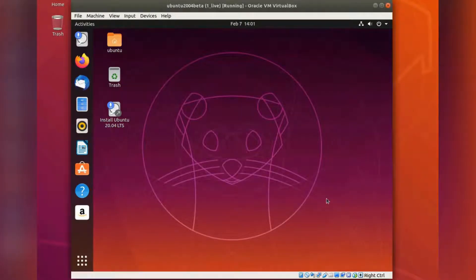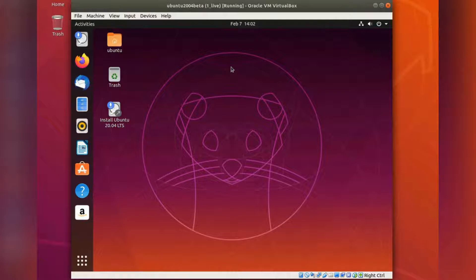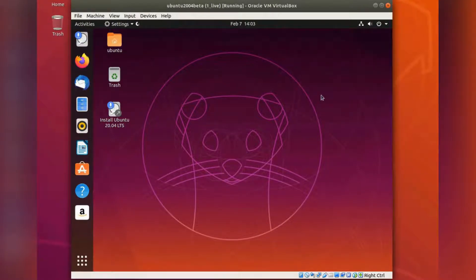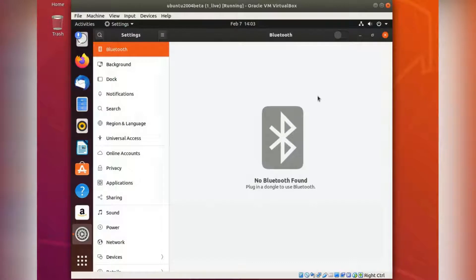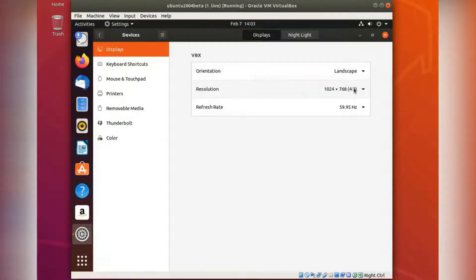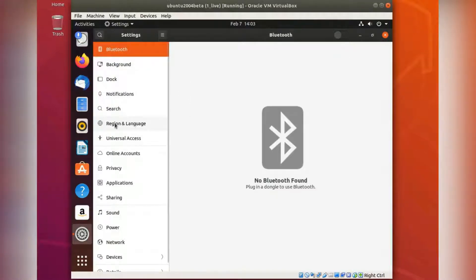This is a quite old version now, but I'm running 18.04 as a host system for VirtualBox. There are a few settings you can change. If you need to change the resolution, you go down here to Devices and you can change it there. If you need a keyboard other than English, you change it under here.